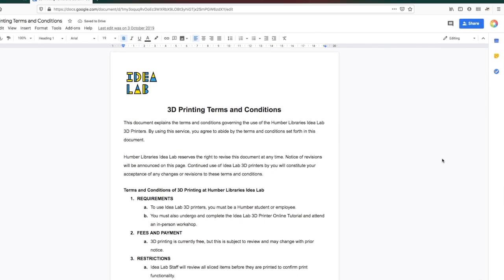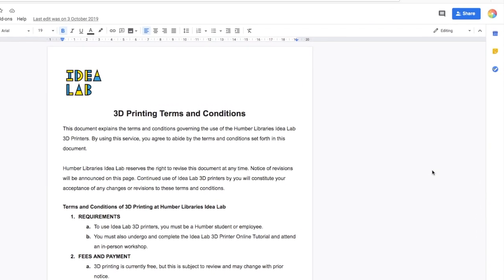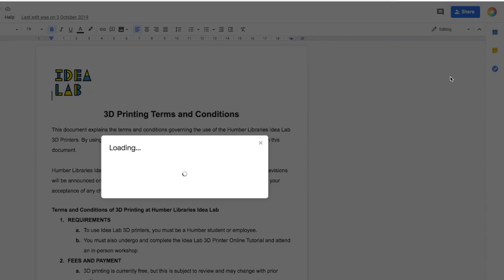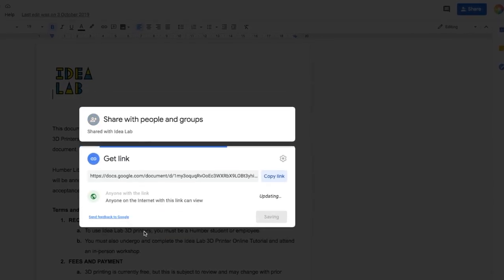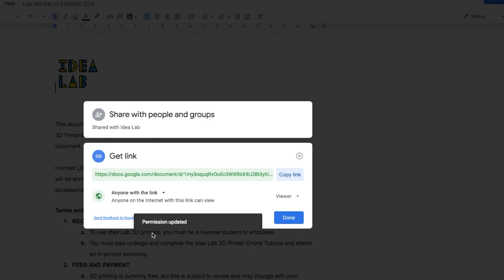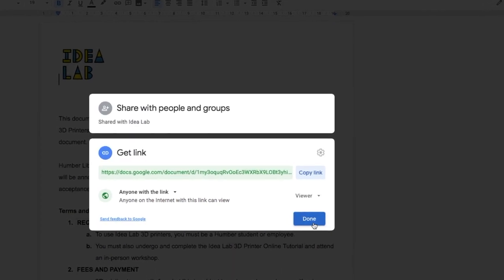Remember that the files that you embed will need to have the same sharing permissions as your website. If you want your site to be public, then you will need to make the document that you're embedding public as well.